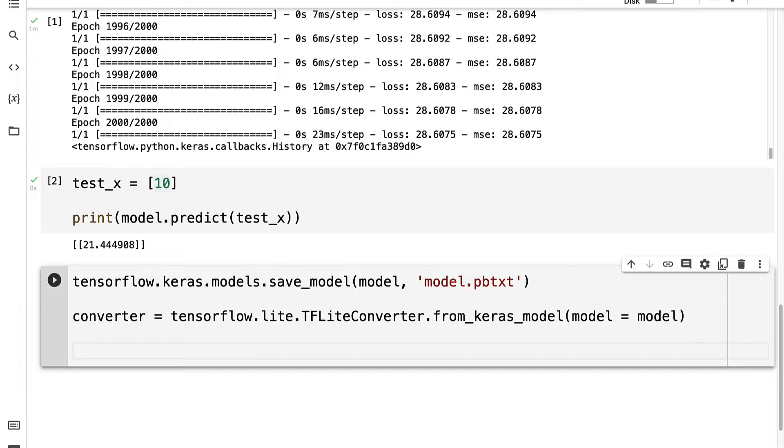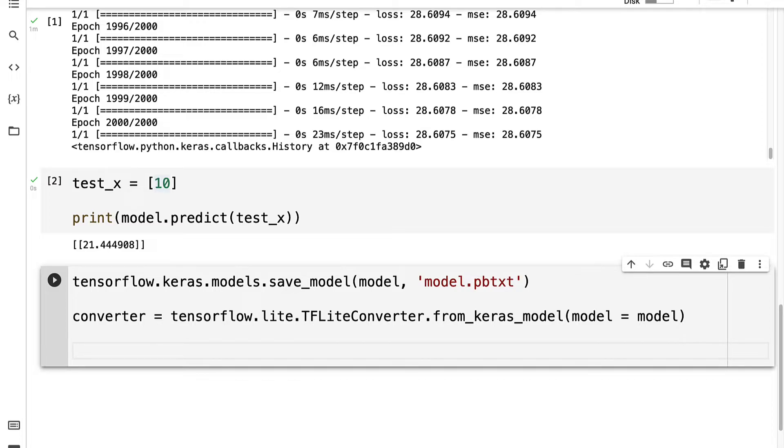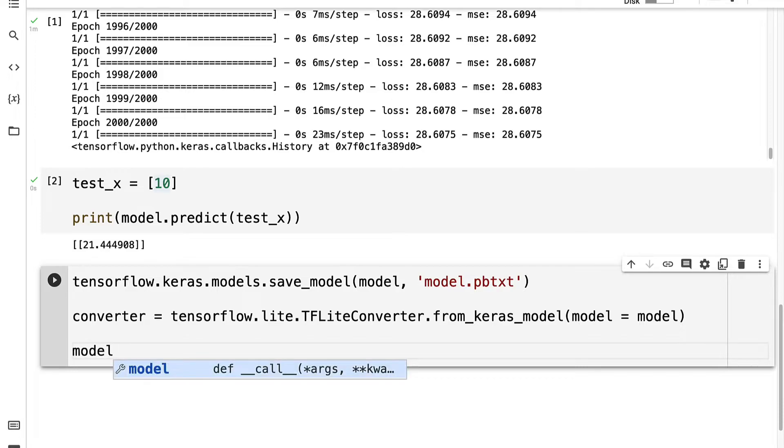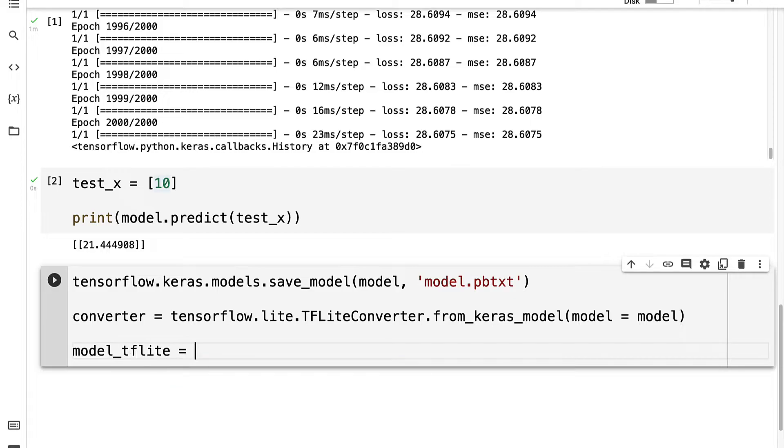So the function will take the model in the pbtxt file, which is a Keras model, and it will convert it. And then we can grab our results. So next we have to grab our TensorFlow Lite model object, so I'm going to create a variable called model_TensorFlow_Lite.